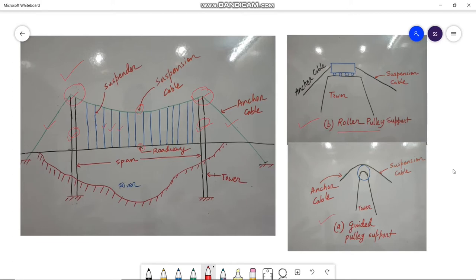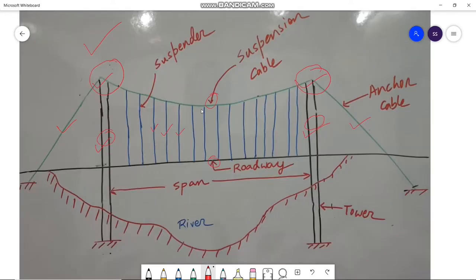Here you can see why it is called the roller pulley support — as you can see the rollers. In this picture you can see a large number of suspenders, and therefore the load on the cable may be taken as uniformly distributed.